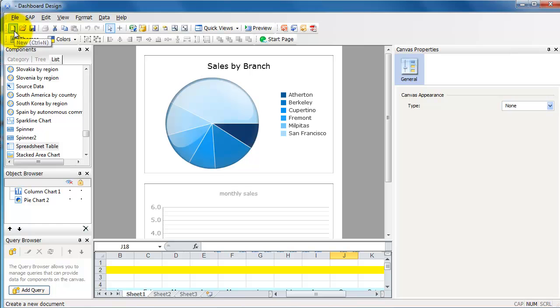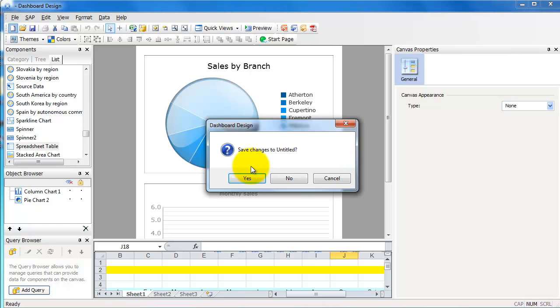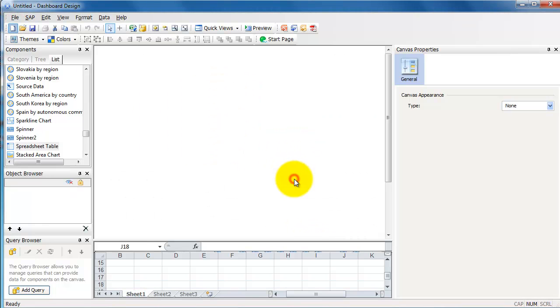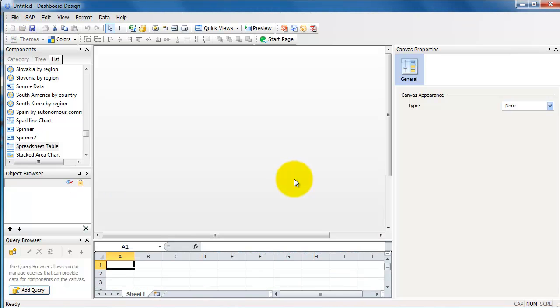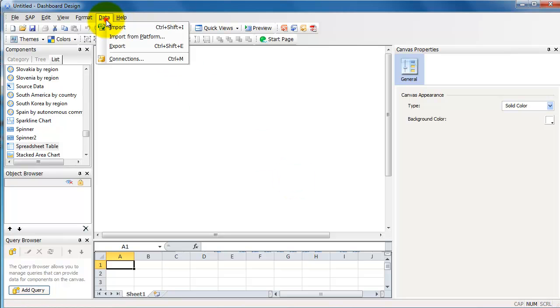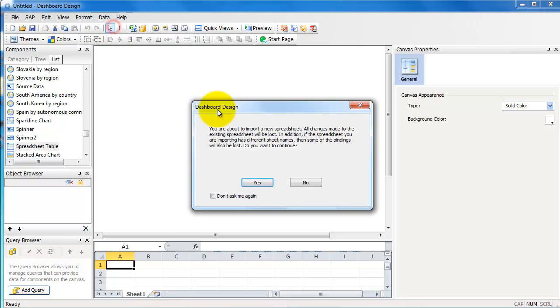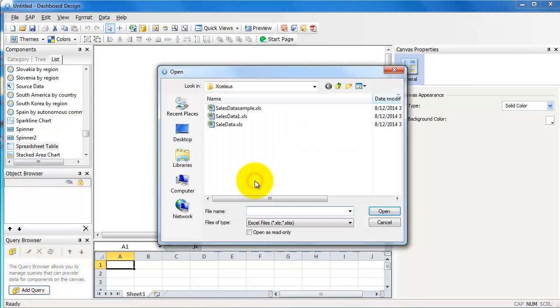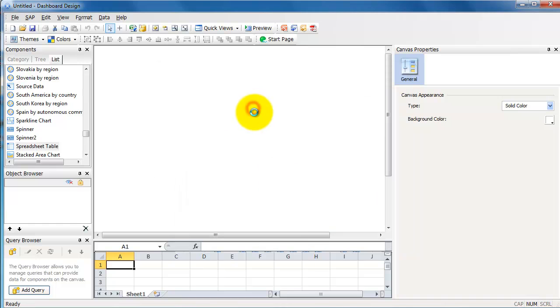We will go ahead and create a new XLCS dashboard actually, and we'll see how to achieve the same end result. First thing, go ahead and import your data. Data, Import. So yes, it's a sales data sample.